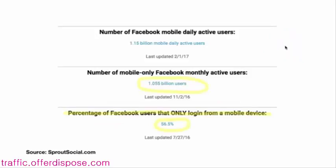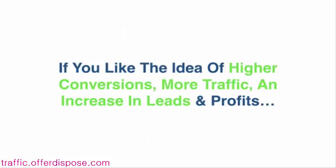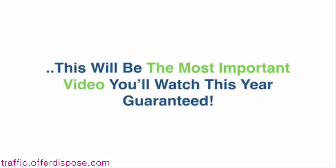Now this right here is going to blow you away. If you look in the middle here, the number of mobile-only Facebook active users is 1 billion, including Instagram. So this means people using Facebook and Instagram just on mobile devices — 1 billion. You can't reach them if you just advertise to a desktop computer. Percentage of Facebook users that only log in from a mobile device: 56%. If you're running Instagram or Facebook traffic and you're not targeting mobile devices like iPads or mobile phones, you are losing almost 50% of your audience, leads, prospects, sales, and traffic. That is just insane.